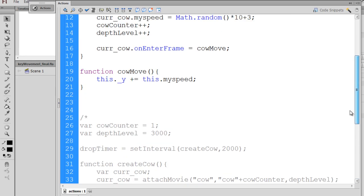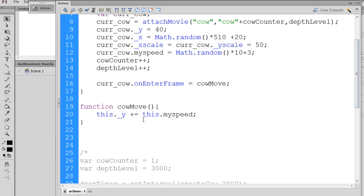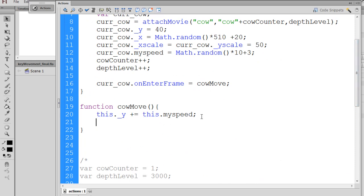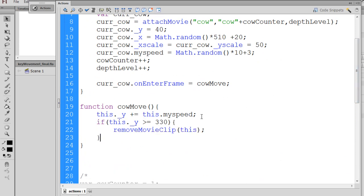This goes into the cow move function. After we increment the speed, I run an if statement to say if this current cow's y position is greater than or equal to the bottom of the movie.